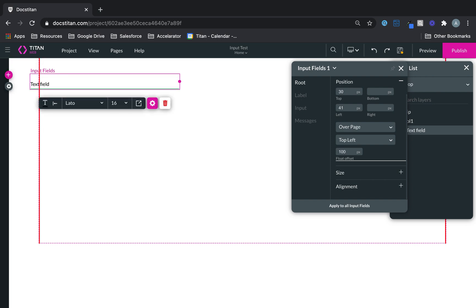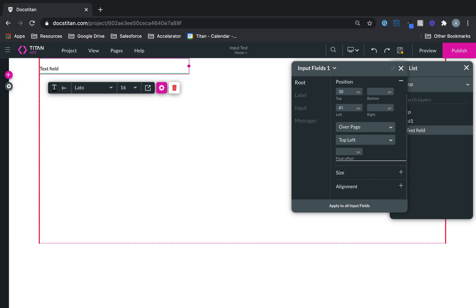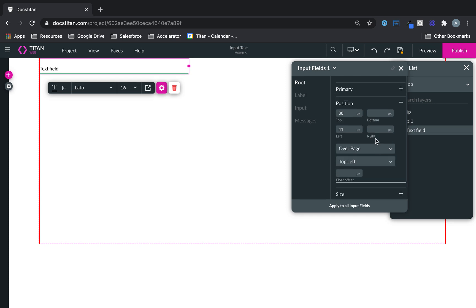It's really up to you. But that's all the attributes I've covered for you under the root section. And this applies to all the input fields in TitanWeb.